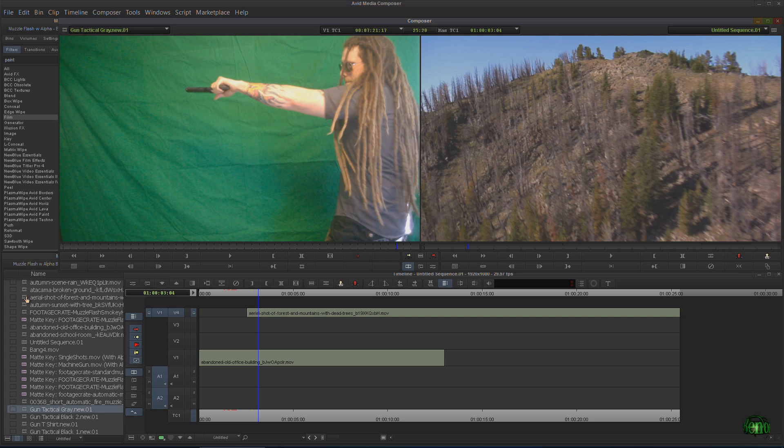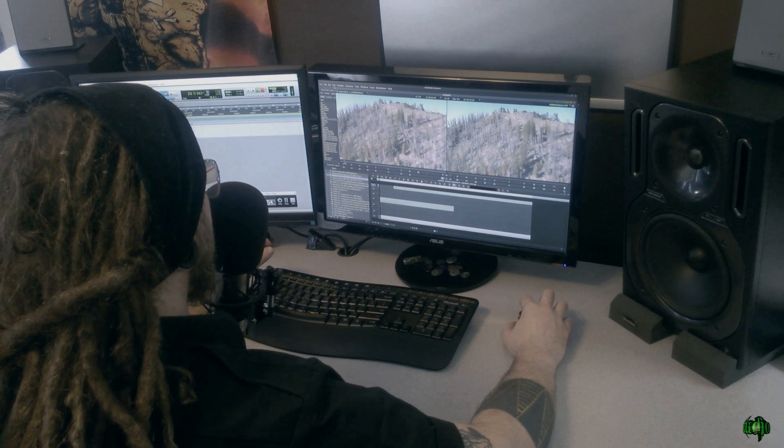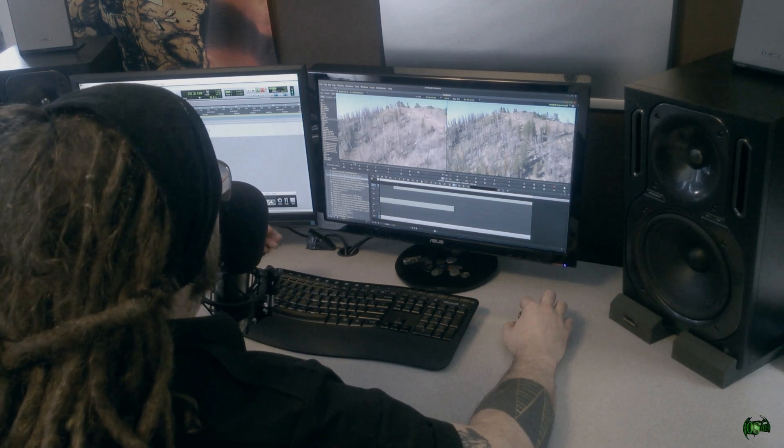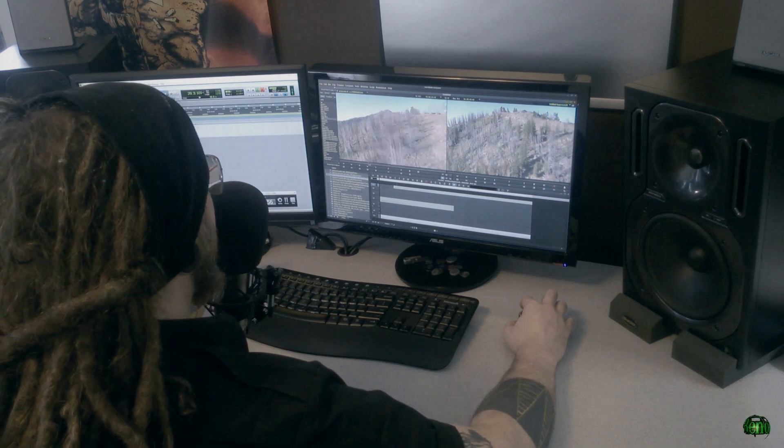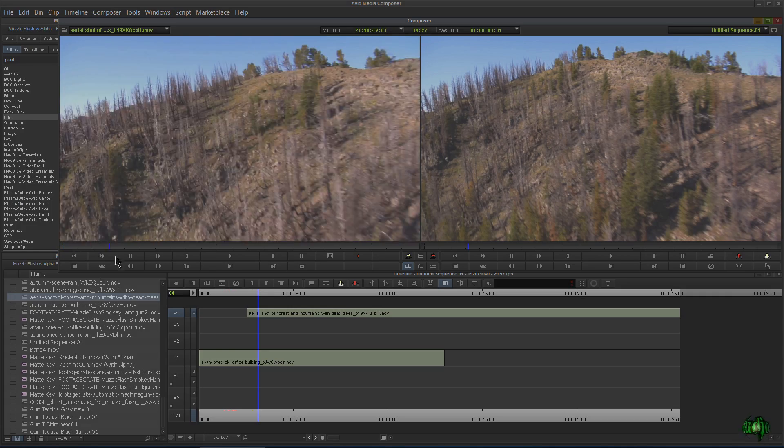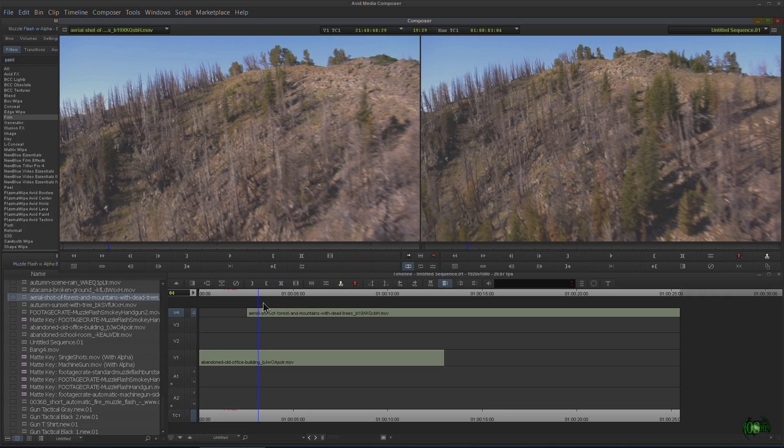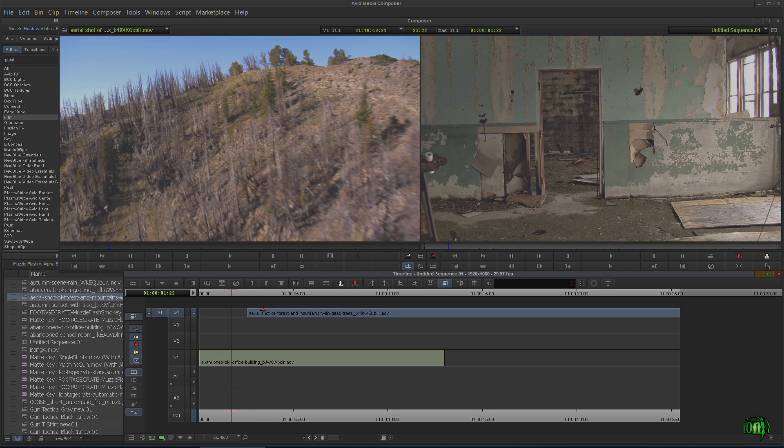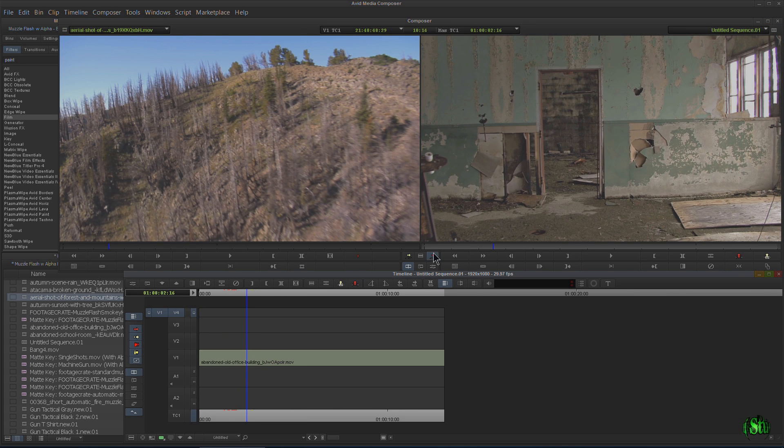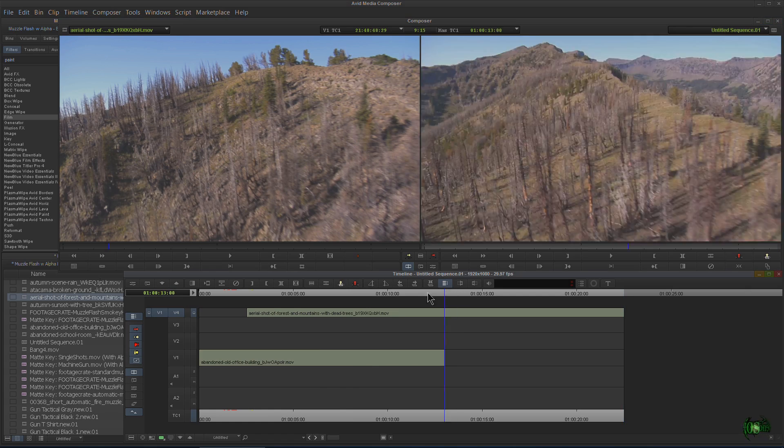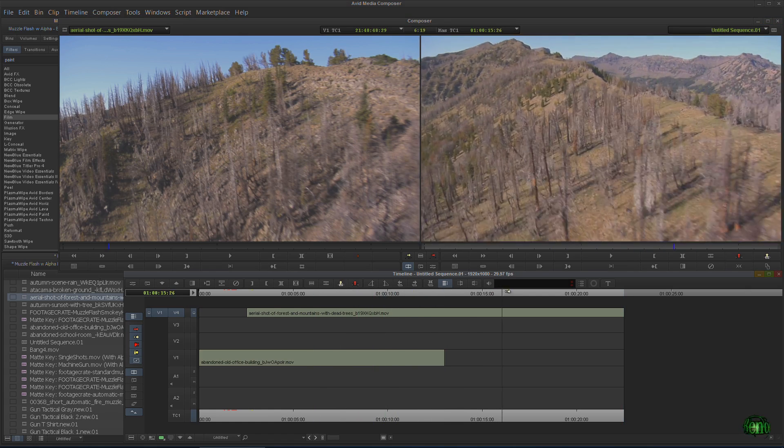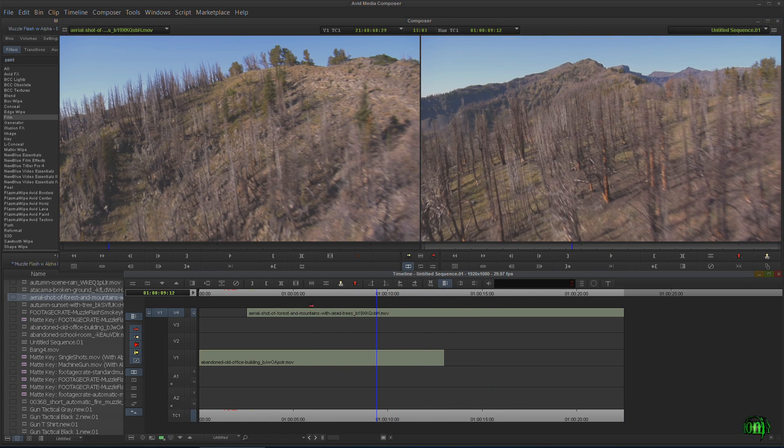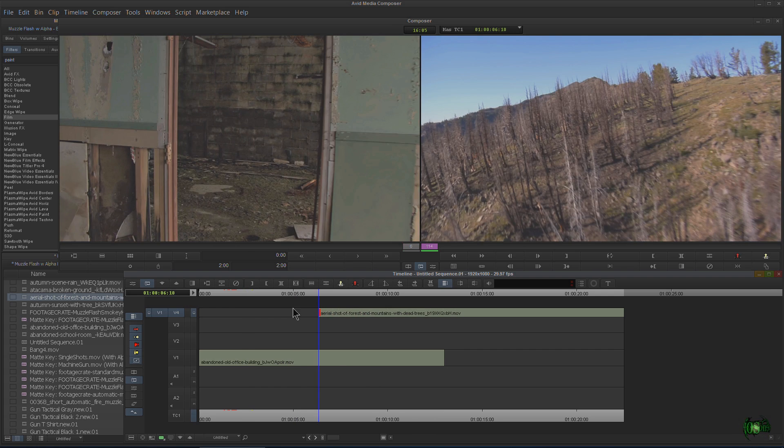For example, maybe we have this shot here. Now, this clip is only 22 seconds long, but if you have longer clips, maybe 10-minute clips, 5-minute clips, even 1-minute clips, if you don't want to cut in this whole clip, we'll just cut in this clip. And we know we're only going to want to use a little bit of it. Well, then we have to trim it down.